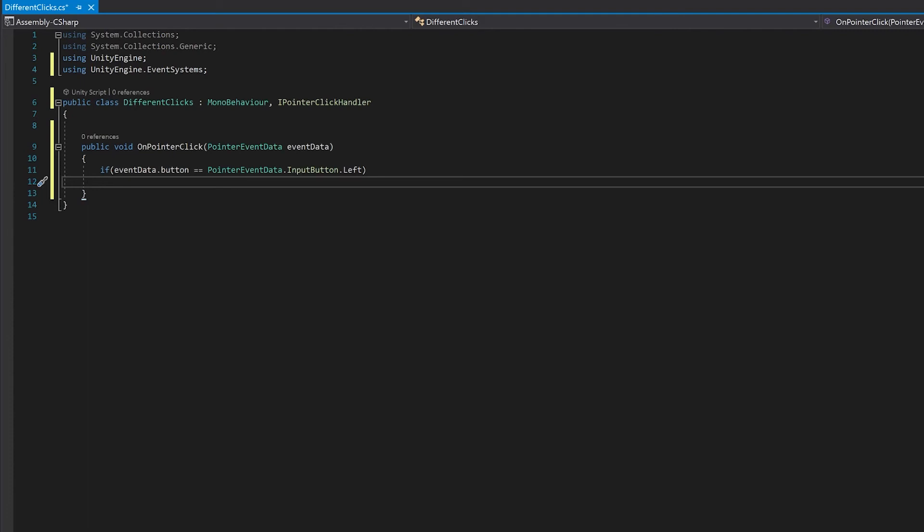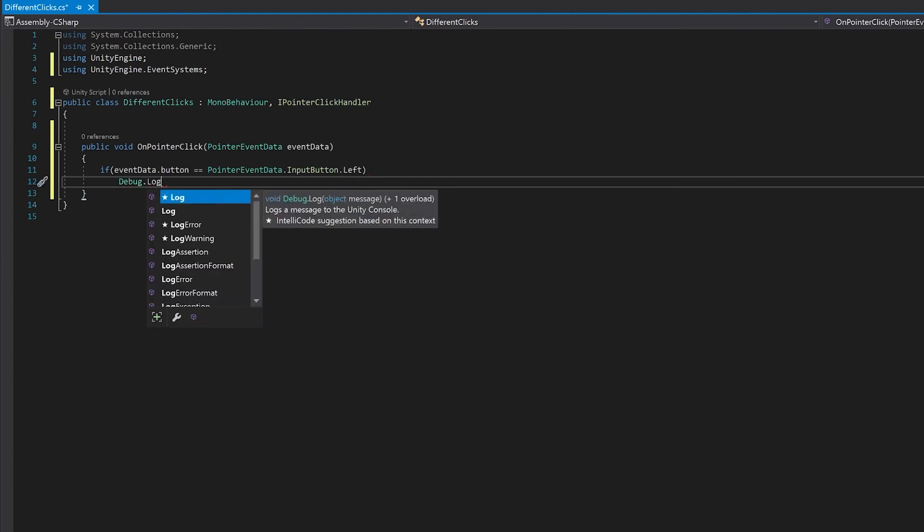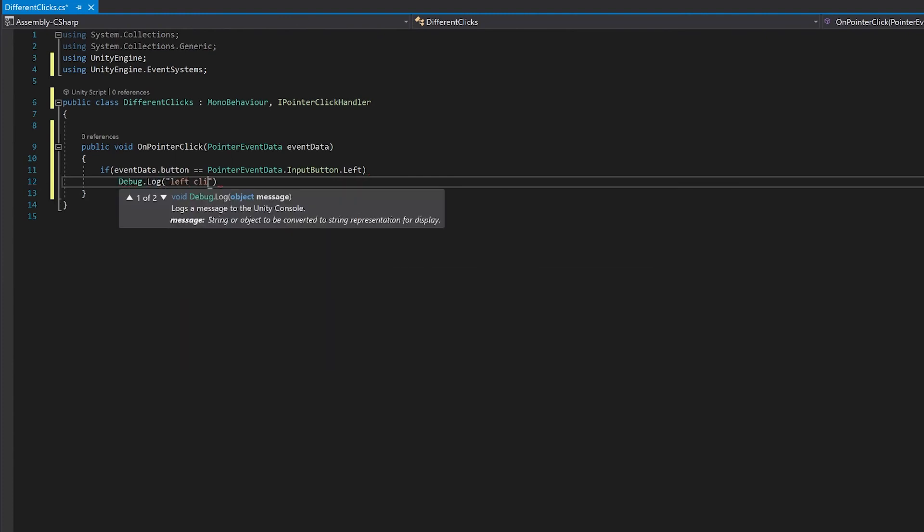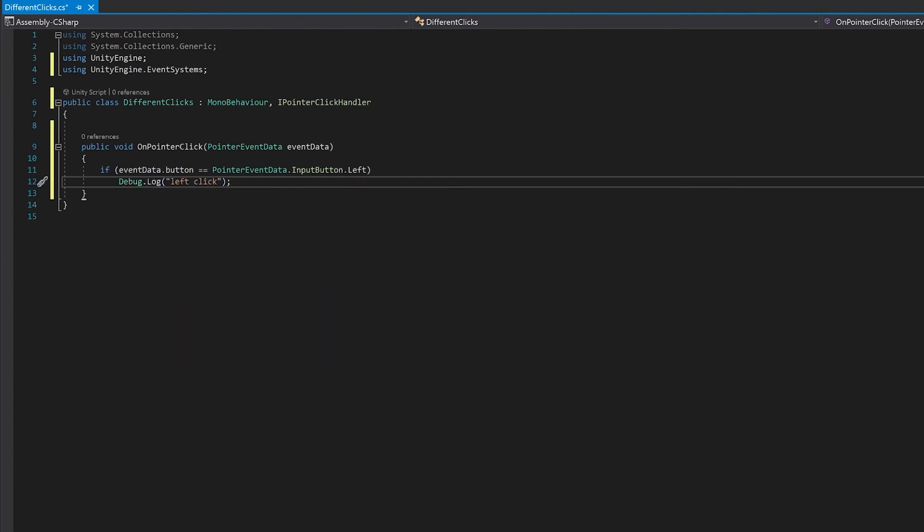Now all I'm going to do here is just make a debug log just so we can see that it works. And now I'm going to repeat this for the middle click and the right click, and I'm just going to do this in an if-else chain.